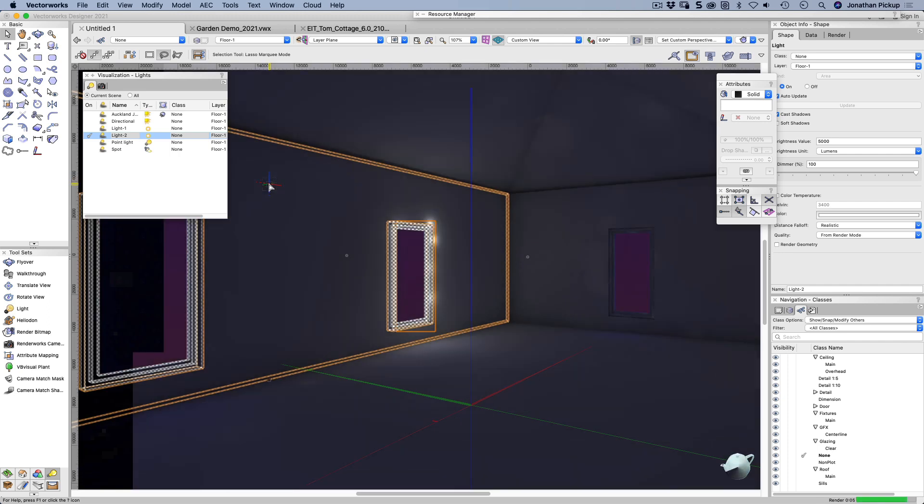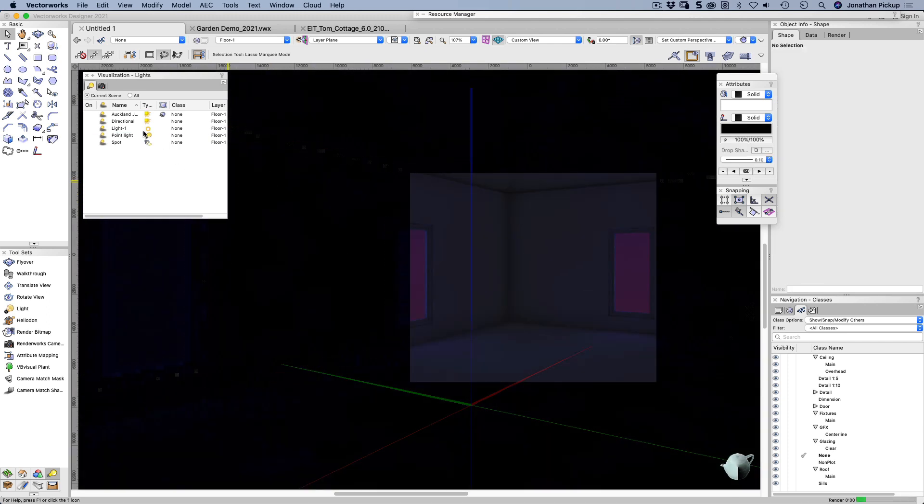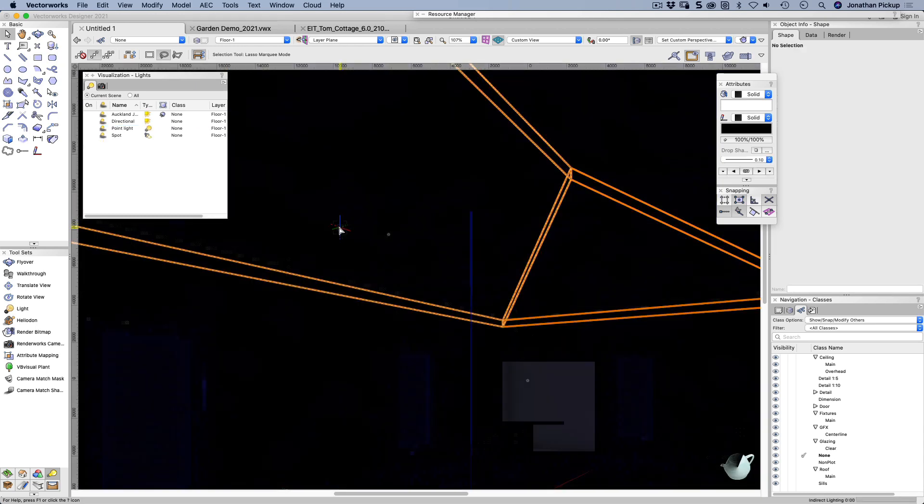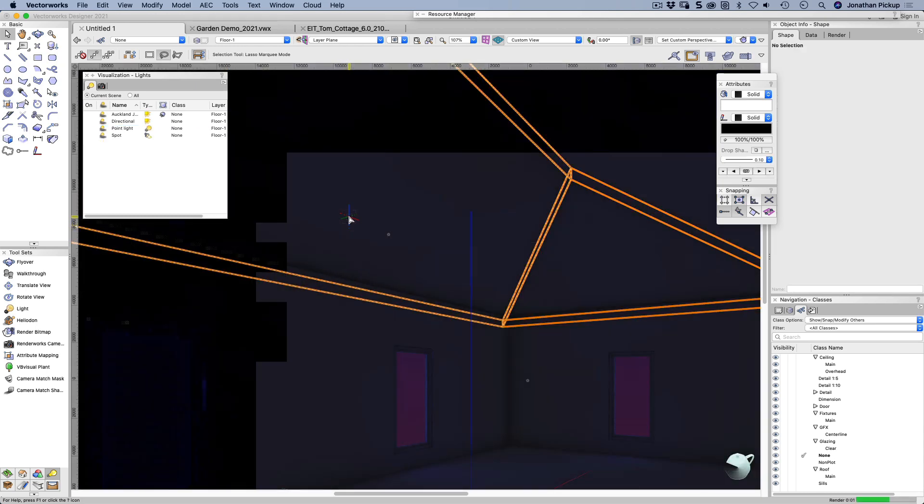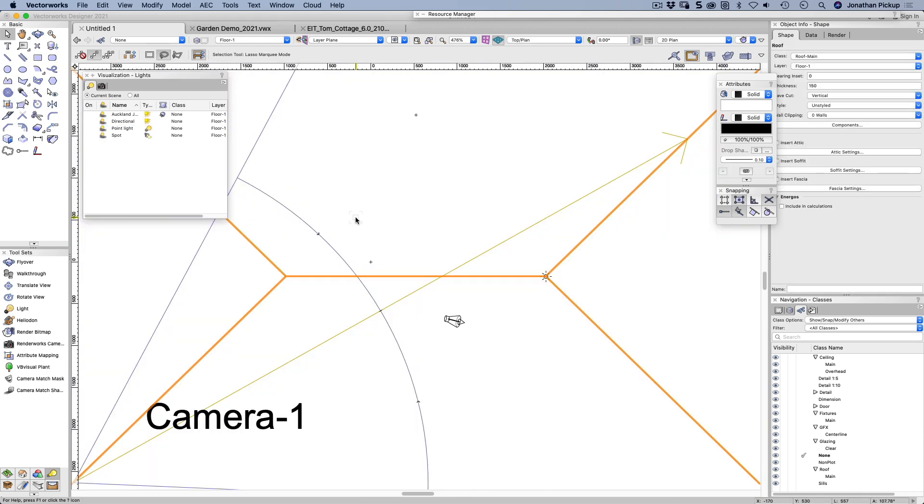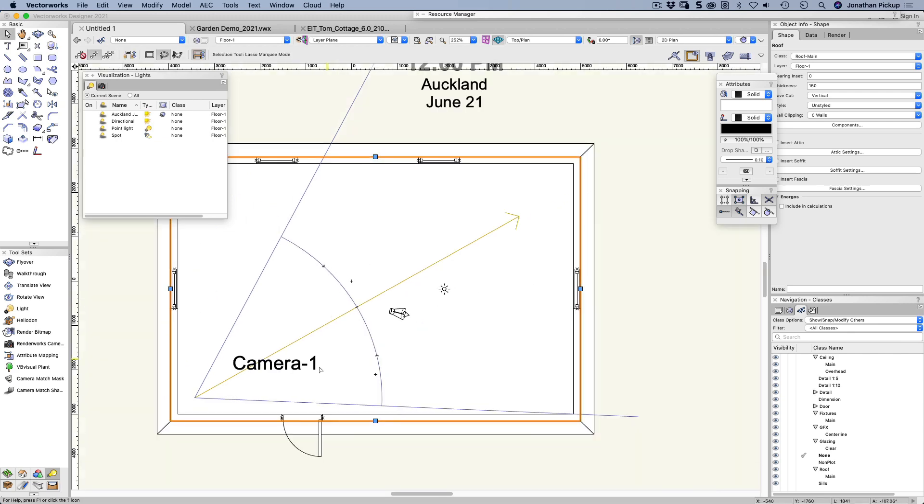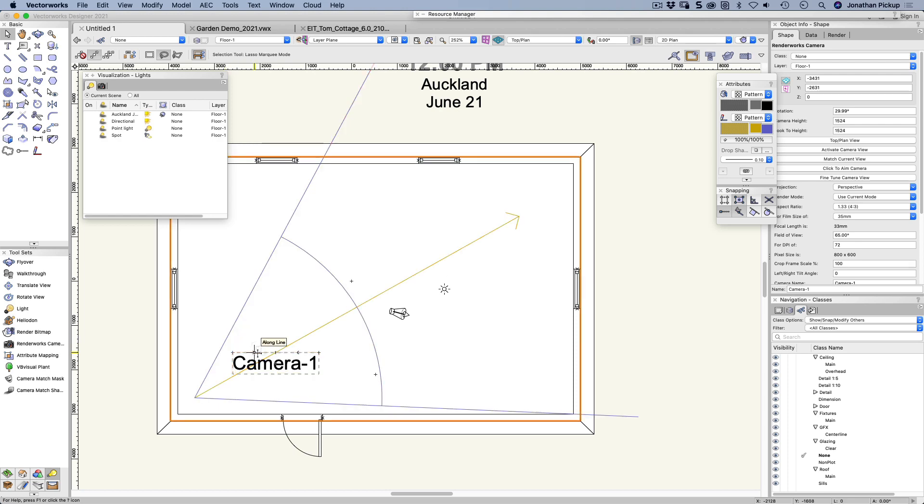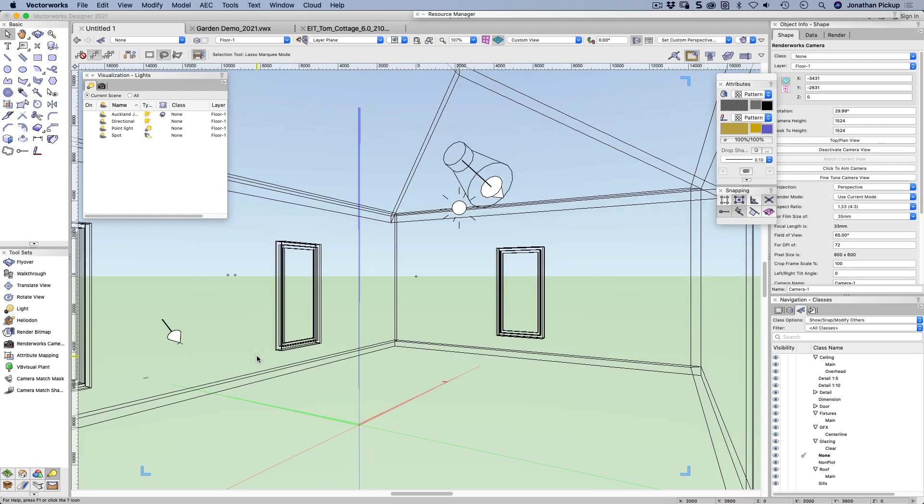Now I can delete it. Select on document. Let's delete that one as well. And hopefully I haven't moved my camera too much. Okay. So double click on my camera. And there's my view.